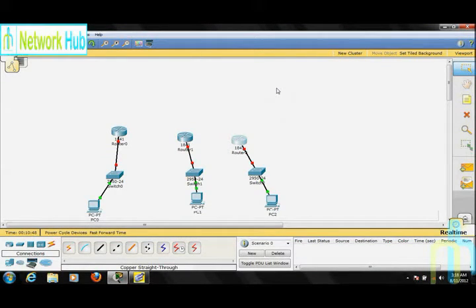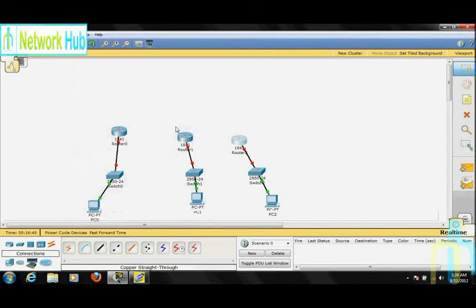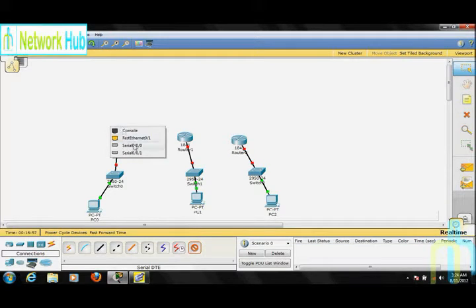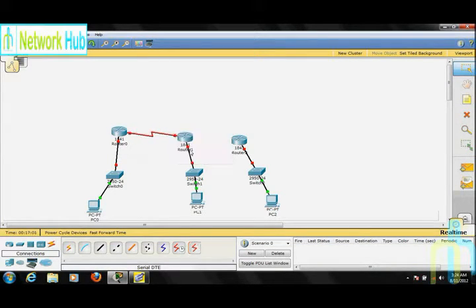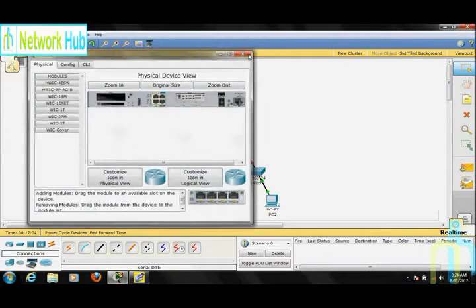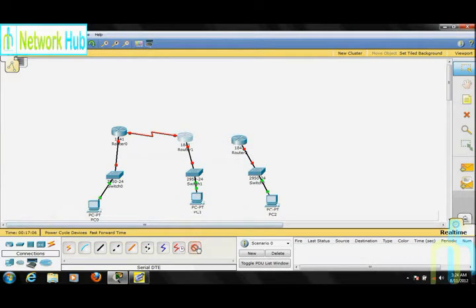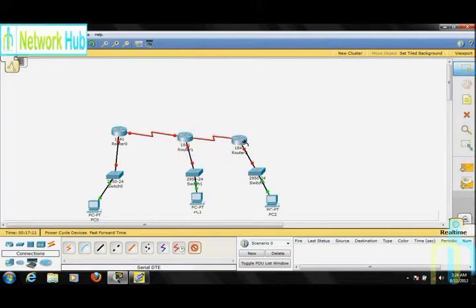Now we need to connect these routers. To connect them, we will use a DTE cable. Select the DTE cable and connect Router 0's Serial 0/0/0 to Router 1's Serial 0/0/0. Similarly, choose the DTE cable again and connect Router 1's Serial 0/0/1 to Router 2's Serial 0/0/1.